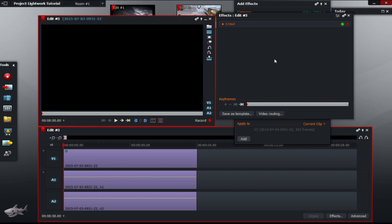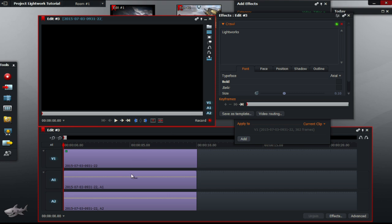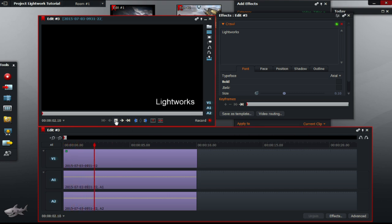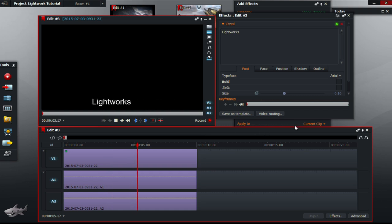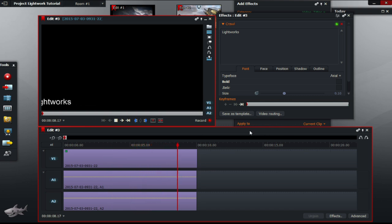Crawl is an effect where the title flies pass from either side of the video. As seen here, it flies across the screen. You can speed up or slow the progress if you want to adjust the progress value.